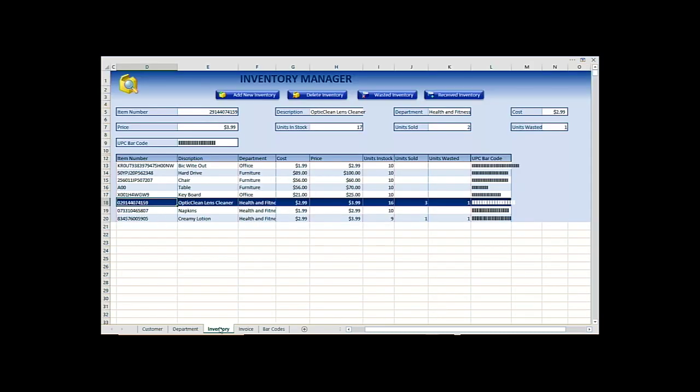The next one is your inventory. You have add, delete, update. You have waste management. So if something gets damaged in your stock you can waste it out, or if you receive stock you can receive it. It's all used by barcodes.